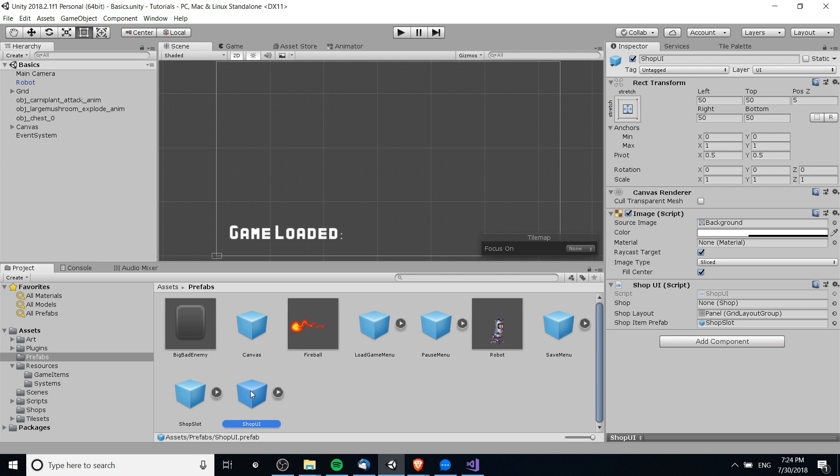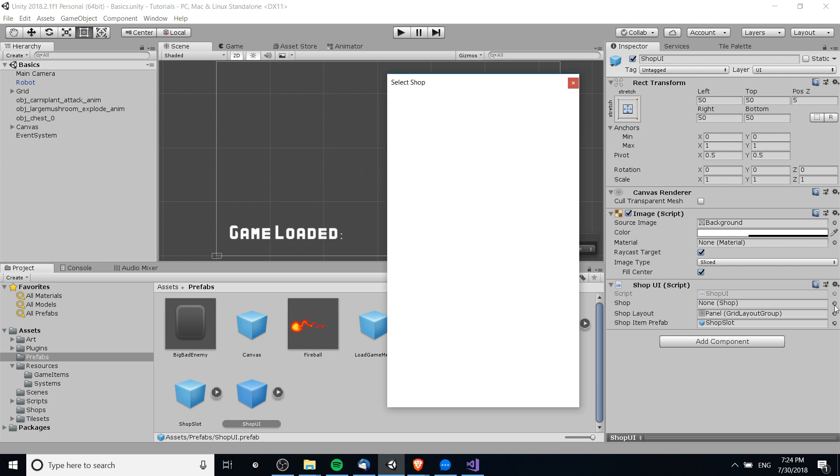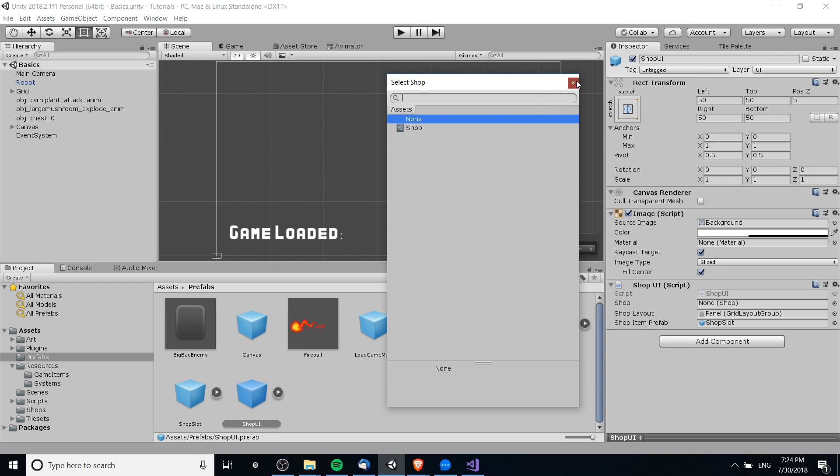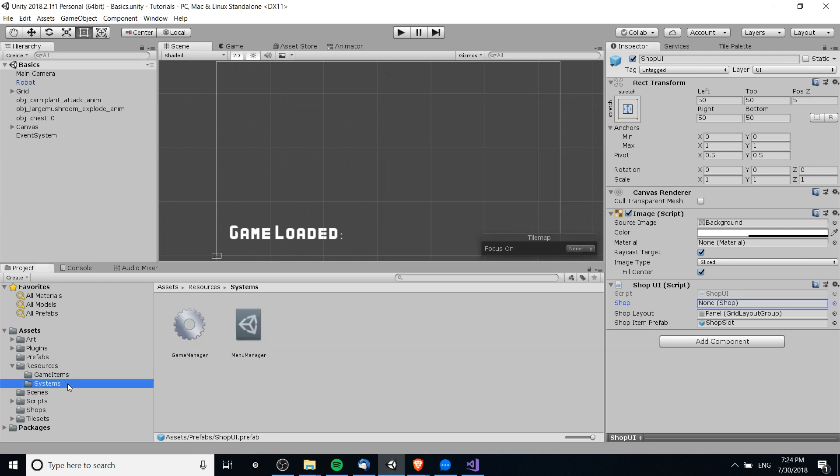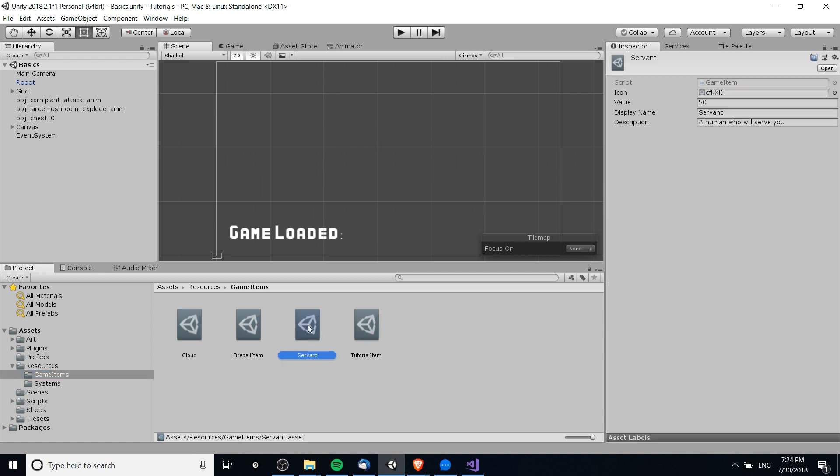You can see here this shop script would actually be able to take a shop scriptable object asset file, but that's for the next video. So let's go back over here to game items. The idea here is that you can actually create a big list of things that exist inside of your game.